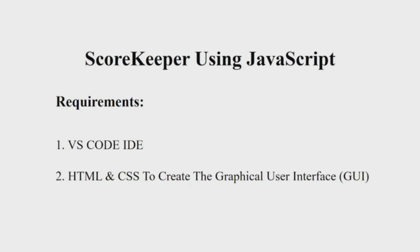Let us first see the requirements. You will be requiring a VS Code editor and some basic knowledge of HTML and CSS to create the interface.